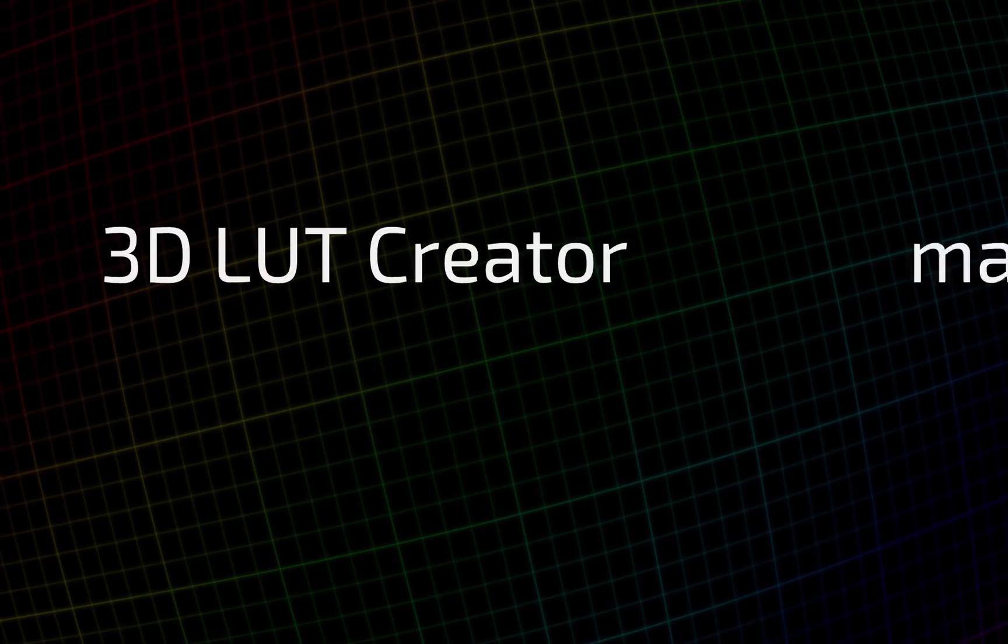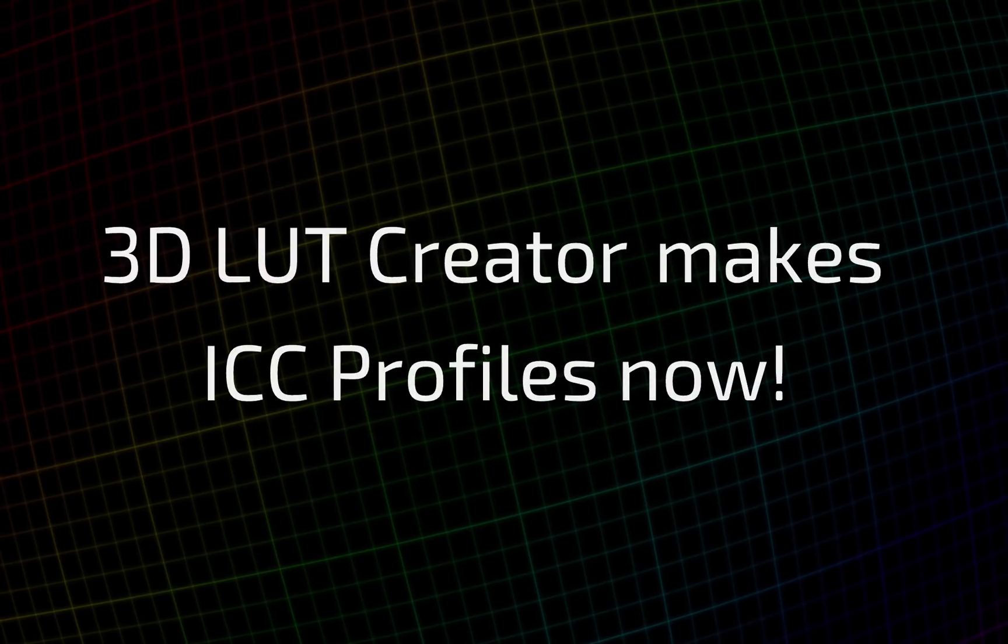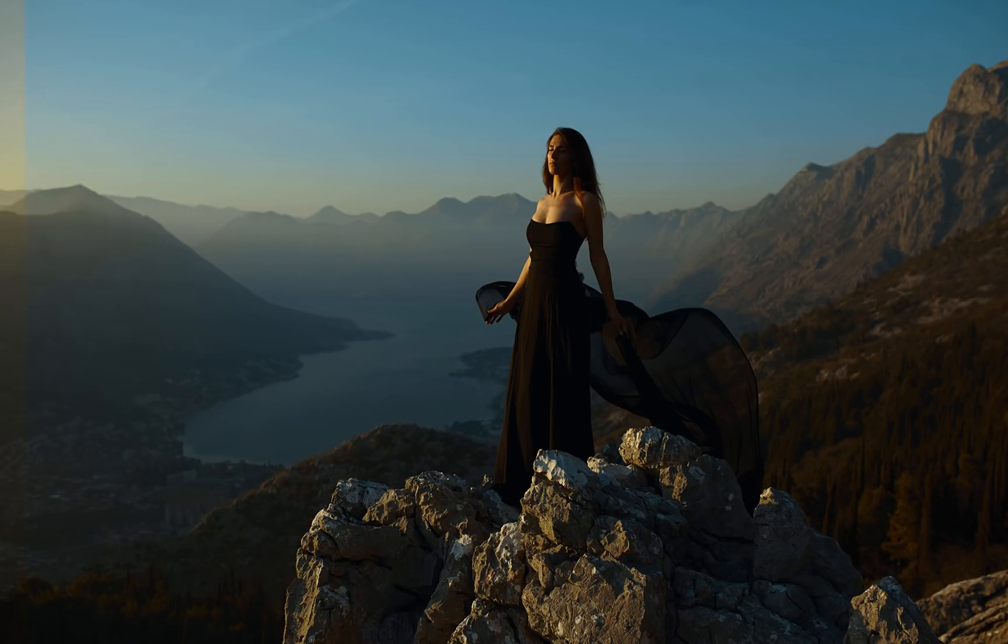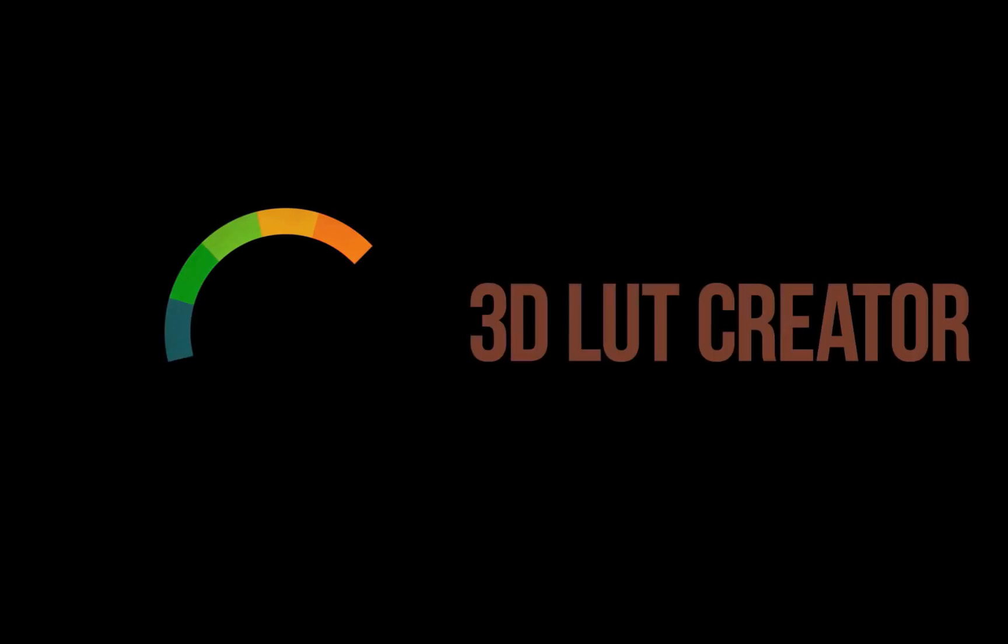Hello, the great news first. Since version 1.44, 3D LUT Creator is able to create not only LUTs, but the color profiles, and in this video I will show you how to create color profiles for Capture One in 3D LUT Creator.